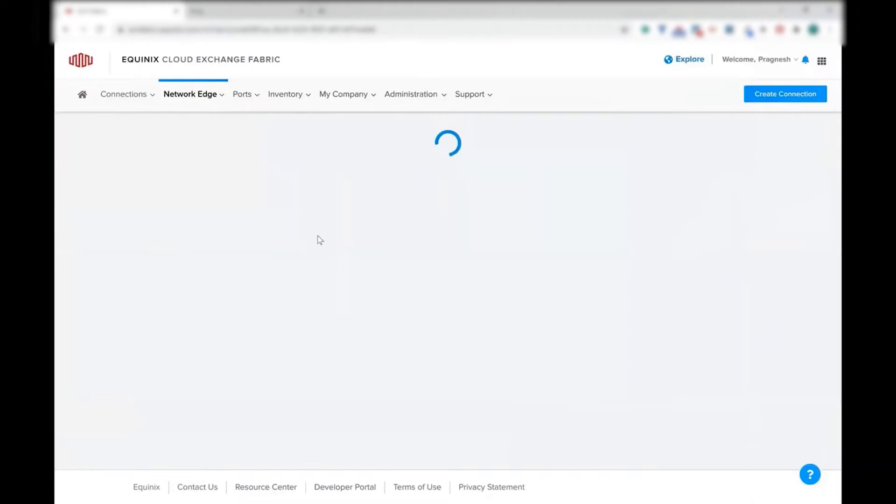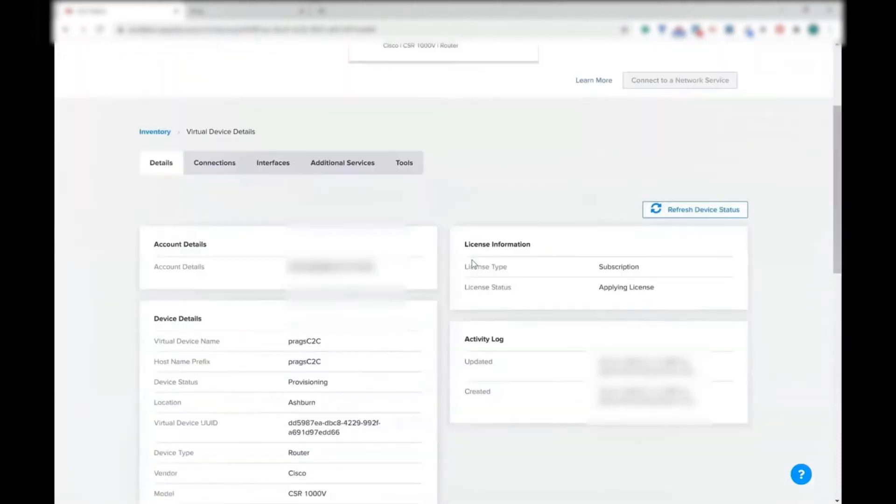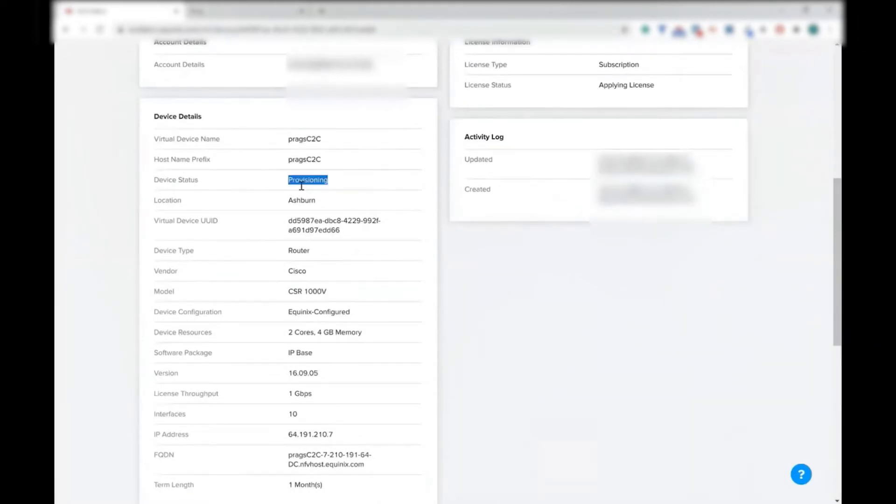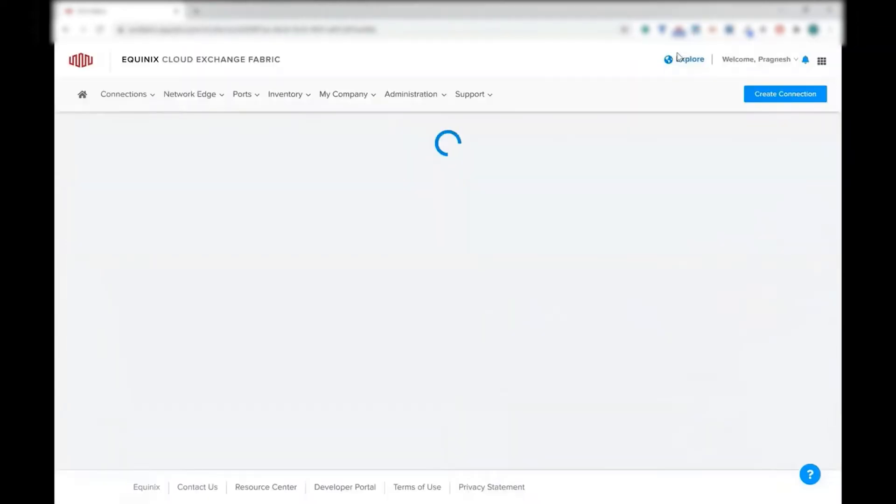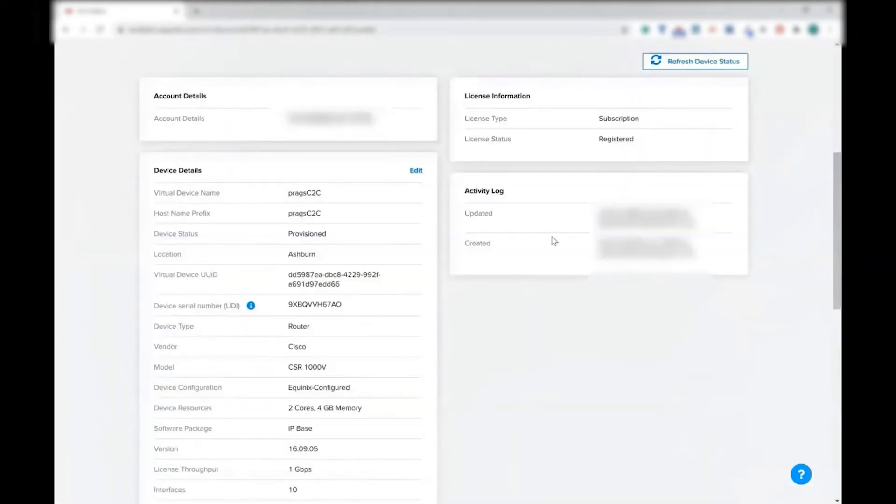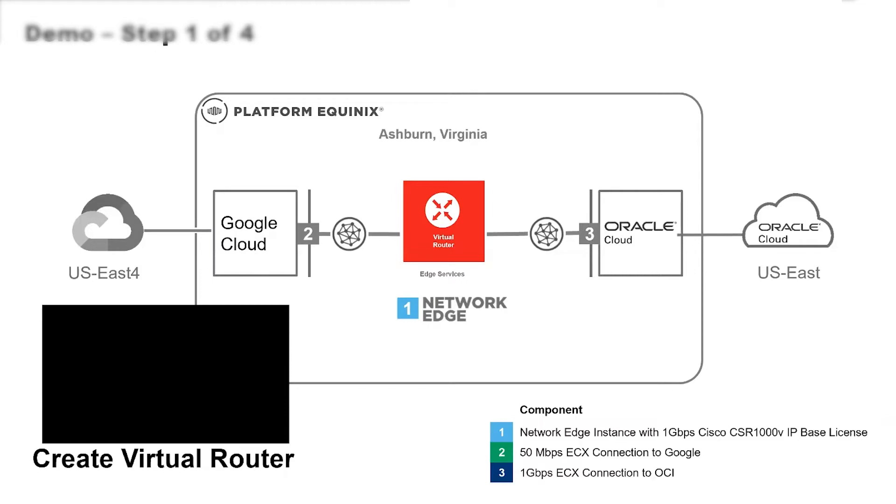Now, this will go through a life cycle of its own. As you can see, the device status is right now provisioning, and it is applying license. In about one or two minutes, this process completes, and the device status is provisioned, as well as the license is registered. So that completes step number one.